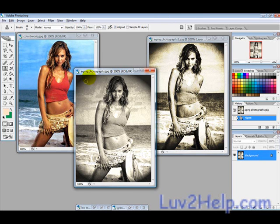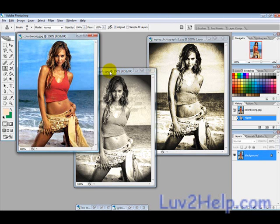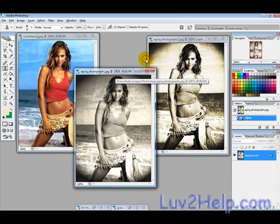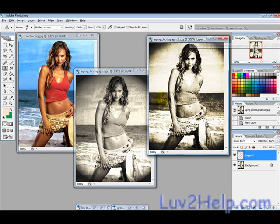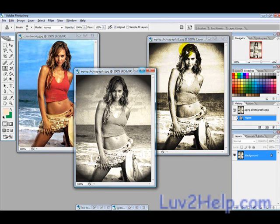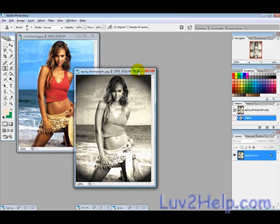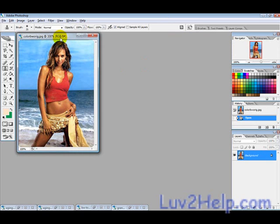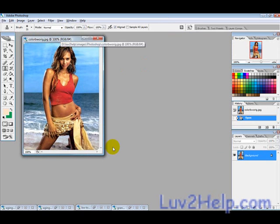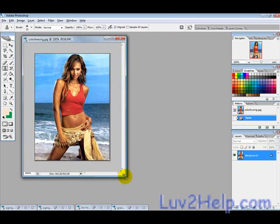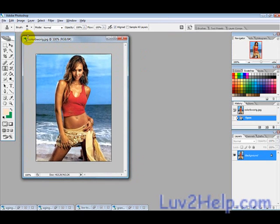Today we're going to learn how to age a normal photograph to make it look like it's sort of old and damaged. So let's get started with the image we have here.